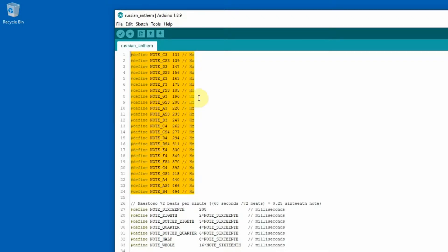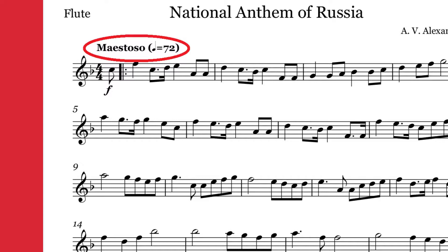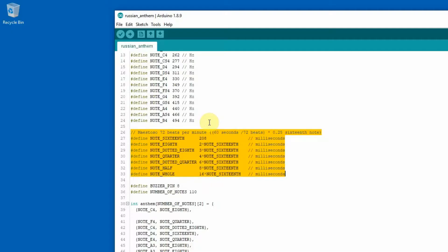In the second part I define tone length. Tone length just means how long you play. For the Russian anthem you have to play 72 beats per minute — it's like this. And I use this tempo for calculating all the lengths I need.